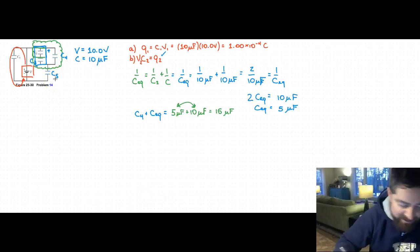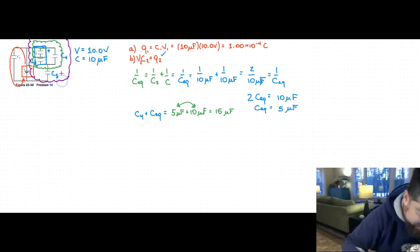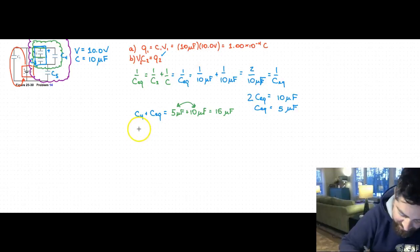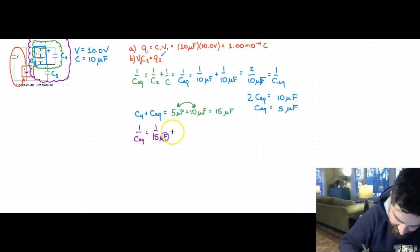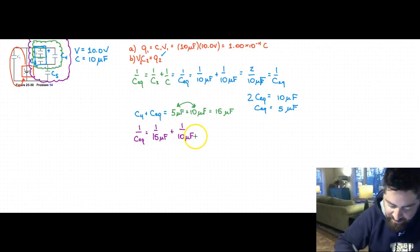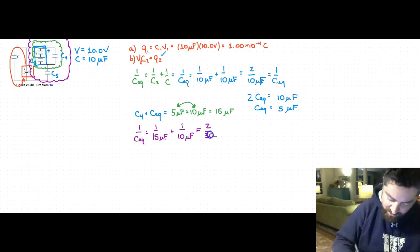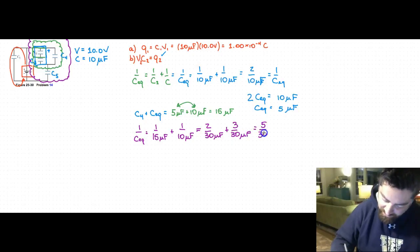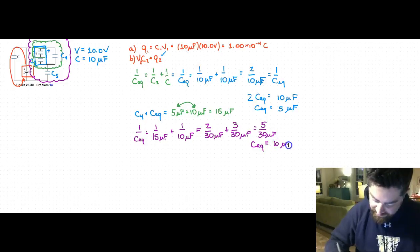Now I need to add the green cloud to C5, which is in series, forming the purple cloud. So 1 over CEQ equals 1 over 15 microfarads plus 1 over 10 microfarads. Using a common denominator of 30, that gives 2 over 30 plus 3 over 30, equaling 5 over 30 microfarads. Cross-multiplying, the equivalent capacitance for the purple cloud is 6 microfarads.